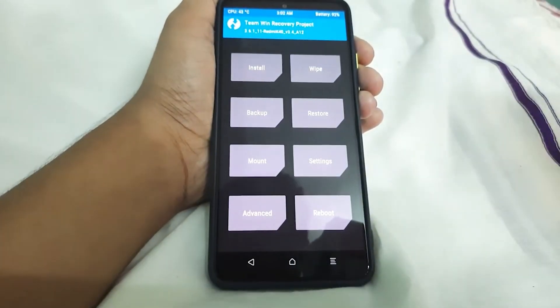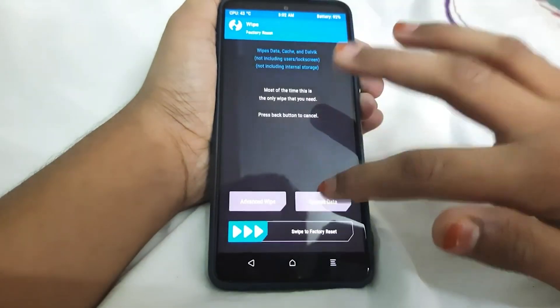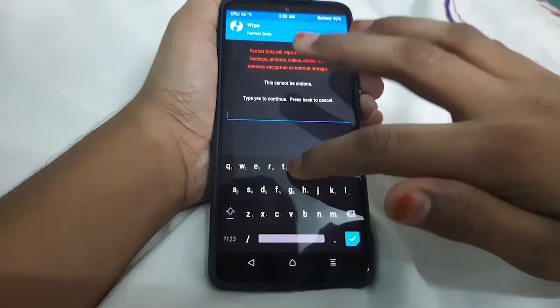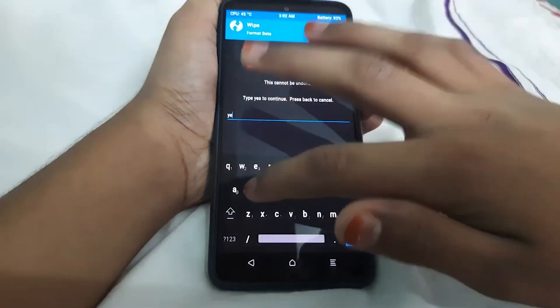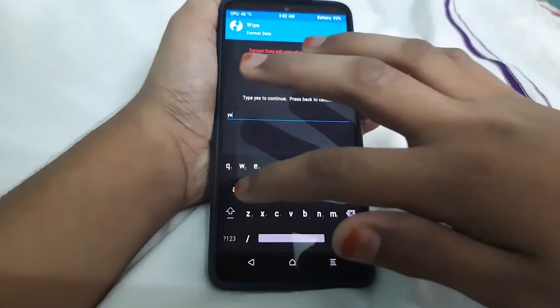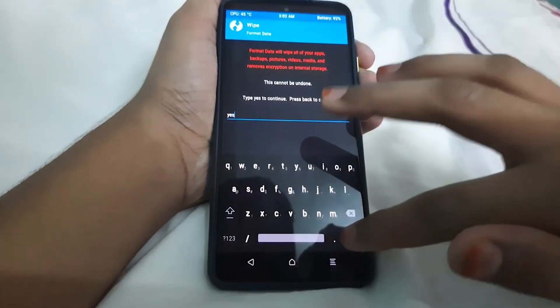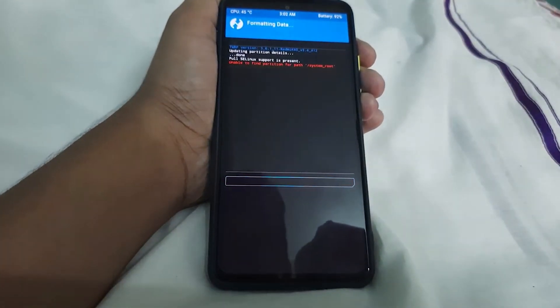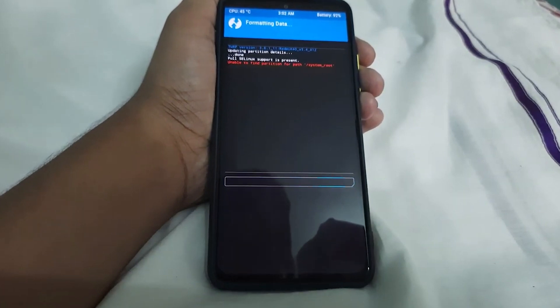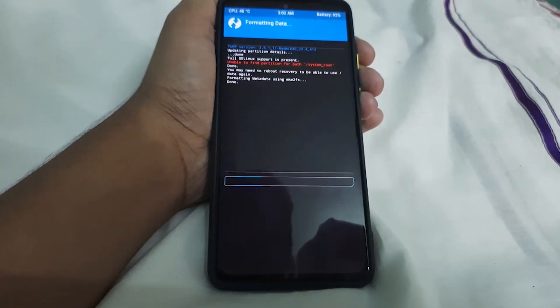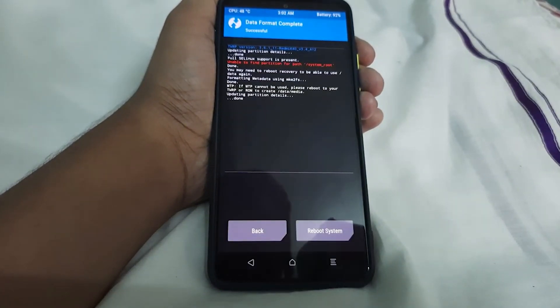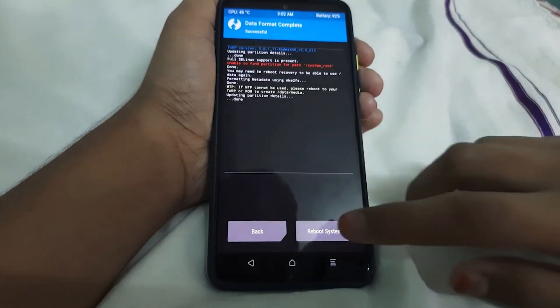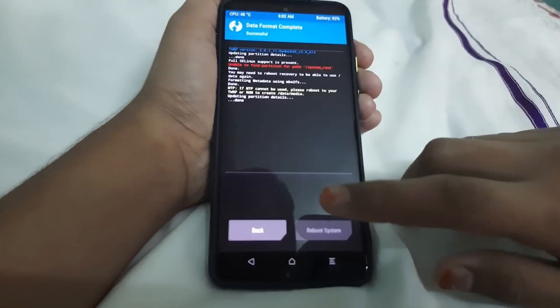TWRP is booted now. Go to Wipe, Advanced Wipe, Format Data, and type in 'yes'. Now reboot to system.